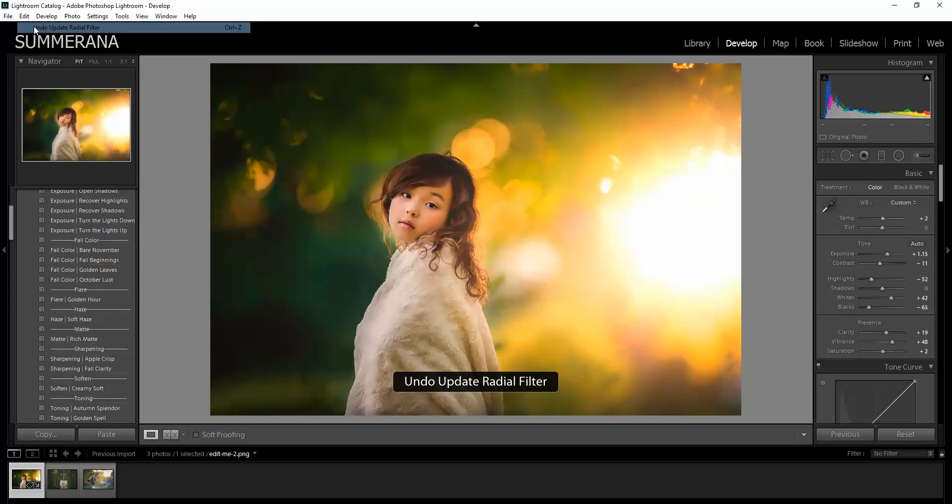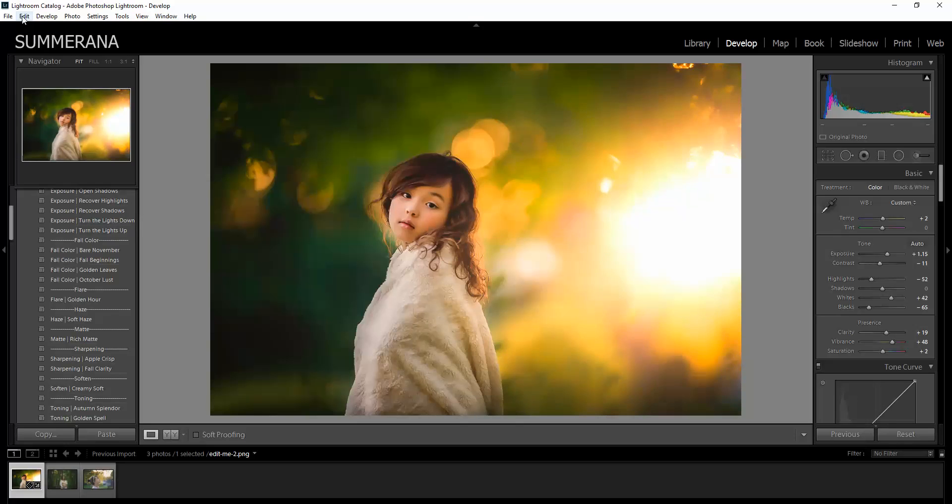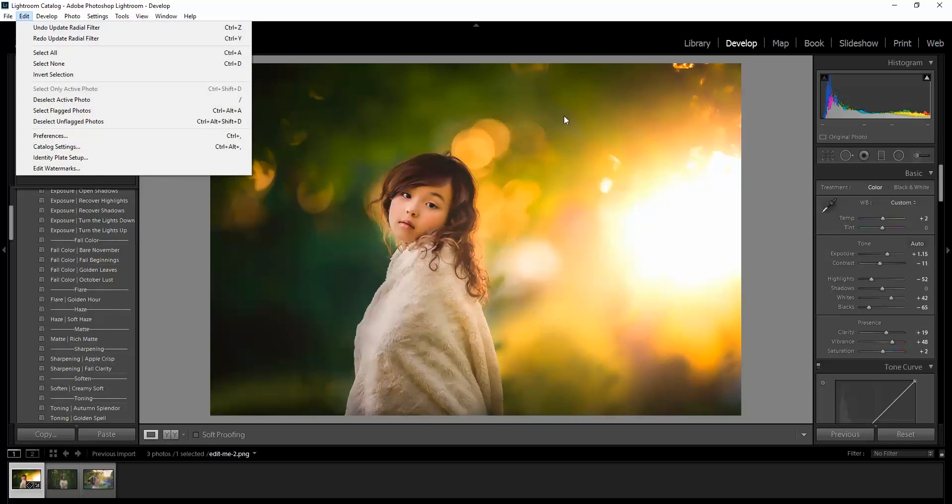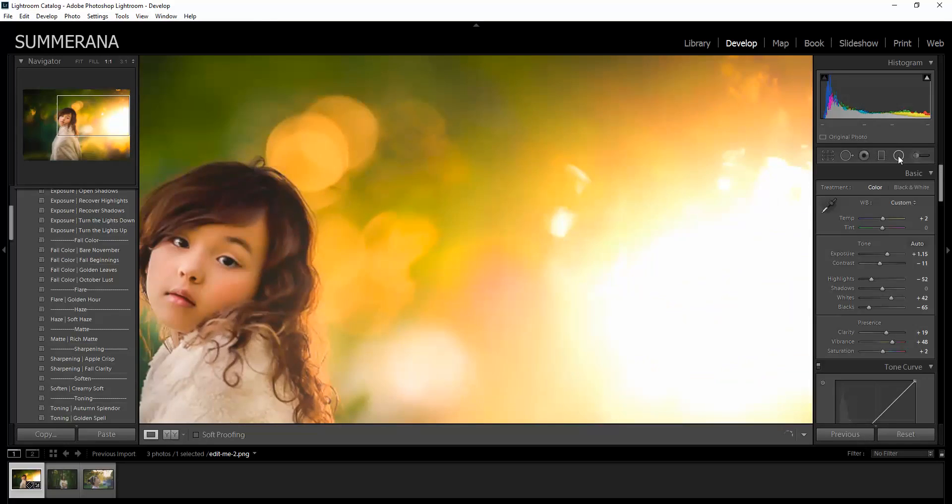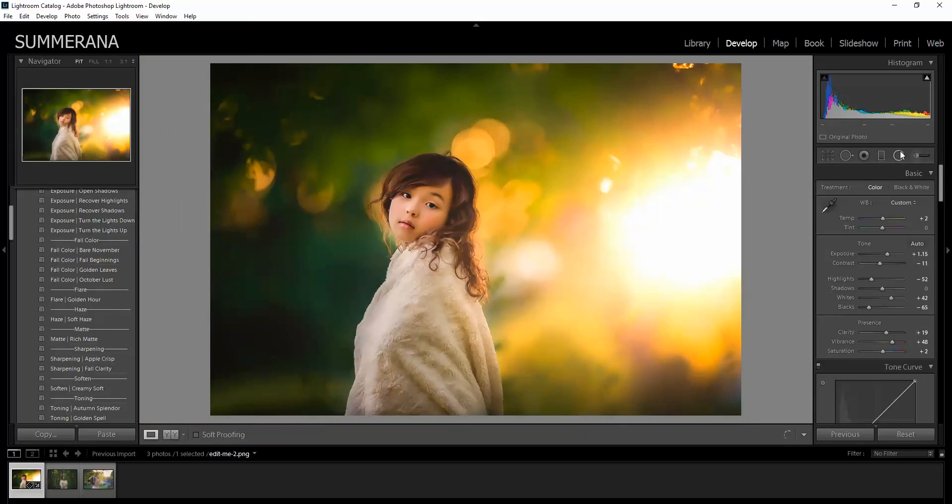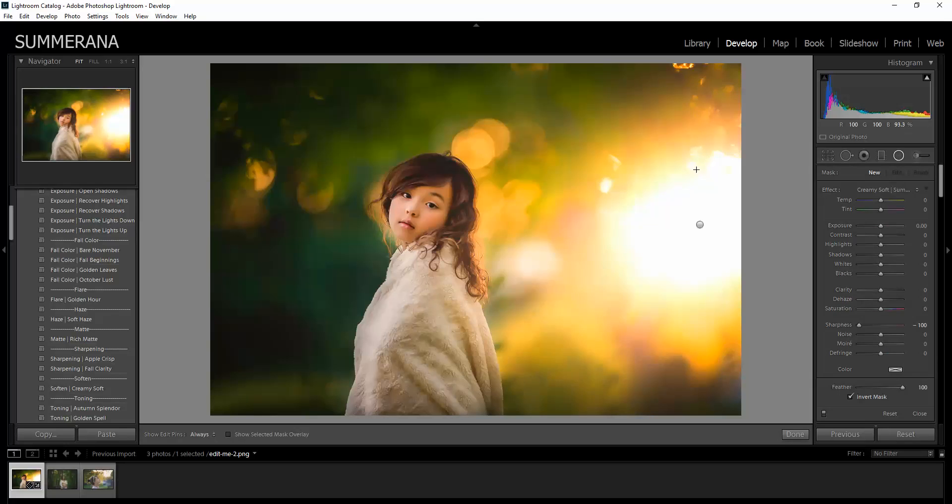And if you don't like it, you can undo or you can click that dot, right click and delete.